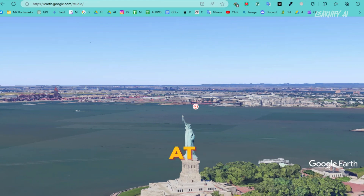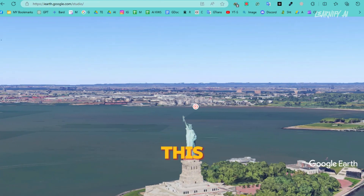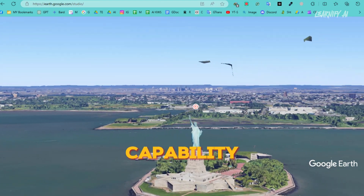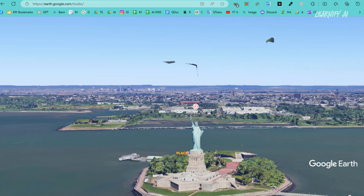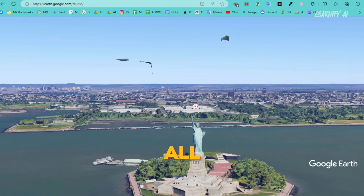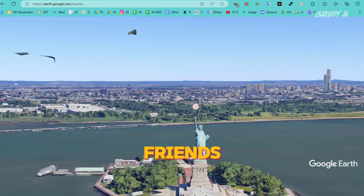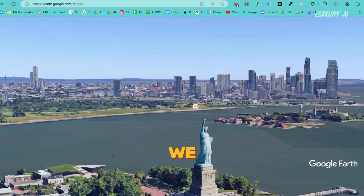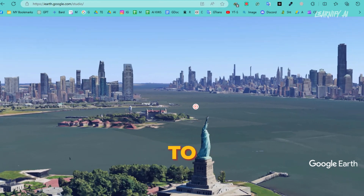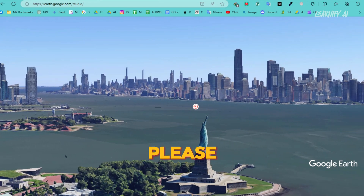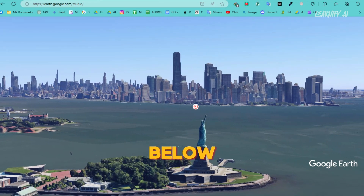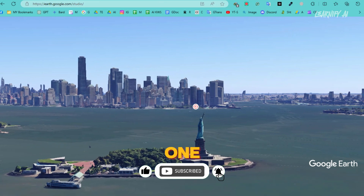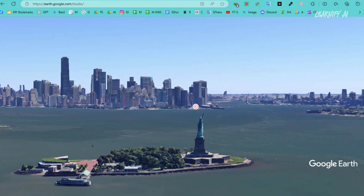You might notice a Google Earth watermark at the bottom of the video. To remove this, simply go to Canva and use the Canva Magic Eraser tool, which will effectively hide the watermark. With this capability, you're now ready to create drone-style videos of any place or city you desire. I hope you all find this tool and the tutorial useful. That brings us to the end of our video on creating stunning drone videos with this new free tool. I'd love to hear about your experiences using Google Earth Studio to create simulated drone videos — please share your thoughts and results in the comments section below. If you found this video helpful, don't forget to give it a like and subscribe to our channel for more amazing tutorials like this one. Thank you for watching, and I look forward to seeing your creative videos.